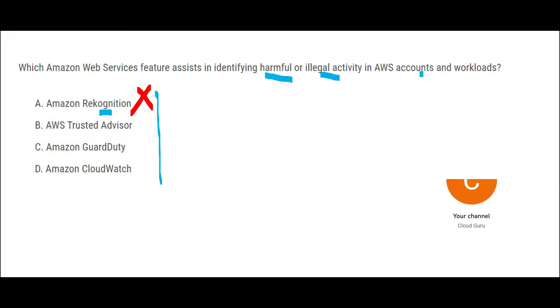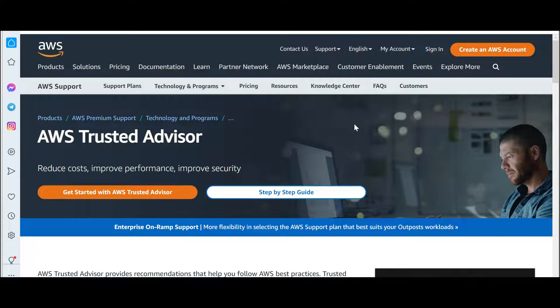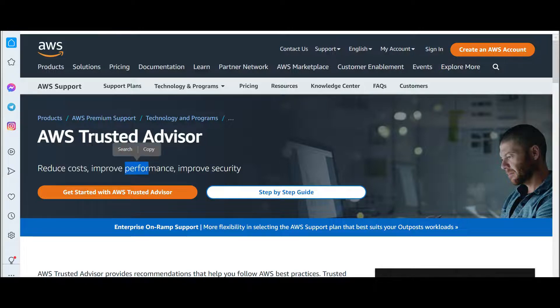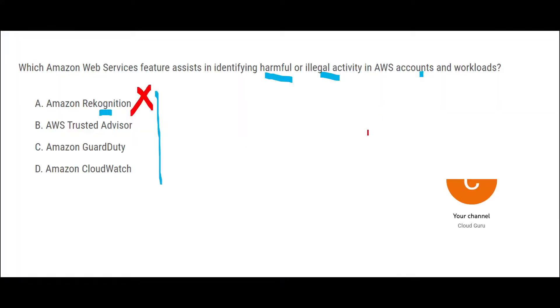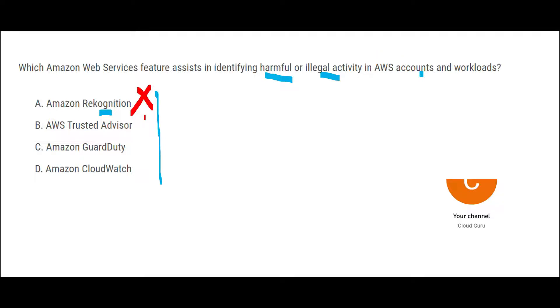Now let's look at B, Trusted Advisor. So Trusted Advisor, it helps in reduction of costs, improves performance, improves security posture, but it is not going to tell you, hey, a thief is entering your apartment complex. It will not tell you that. It is a consultant who will tell you, hey, you know what, you should install security alarms. It will give you that advice, but it will not disapprove the thief from getting in. I hope you got this one, right?